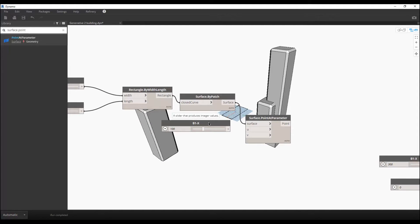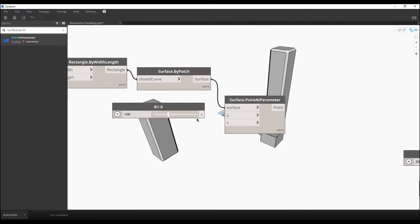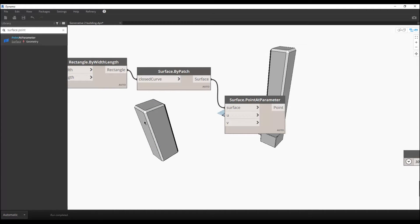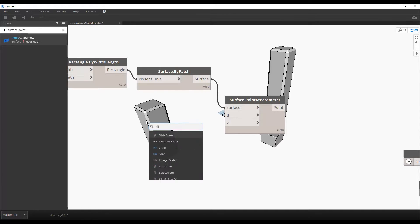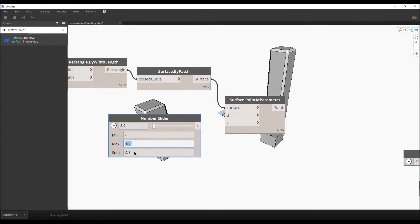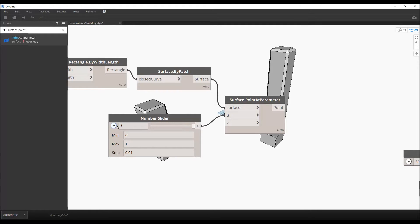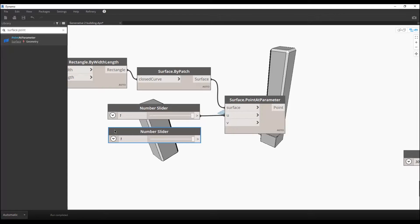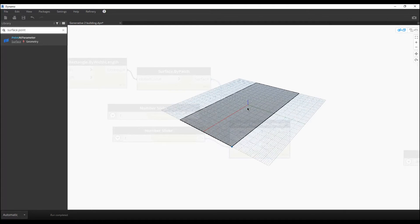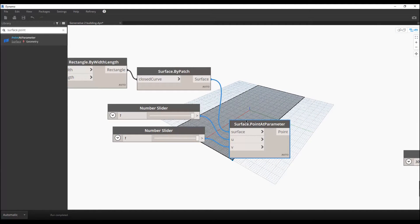This parameter will not be an input — it will be static. What I need is to create a range from zero to one. Zero to one means from one end to the other across the surface. Let's make sure we use number sliders, not integer sliders, so we can use float numbers from 0 to 1. Let's connect one slider to U and create another to connect to V.